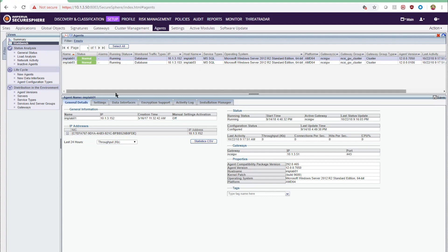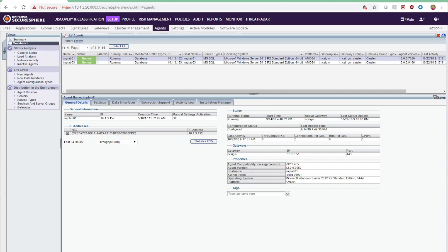Here you can see in my console on my management server that I have a couple of agents already installed. We're going to run through an installation of an additional agent to show you what that's like.